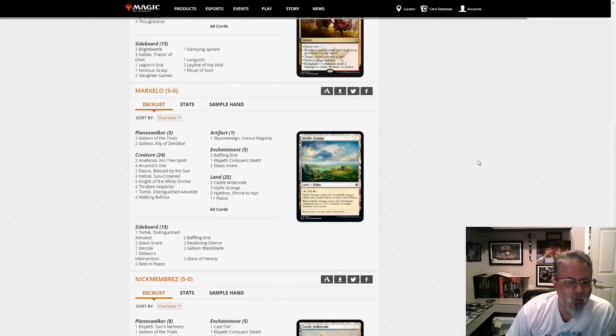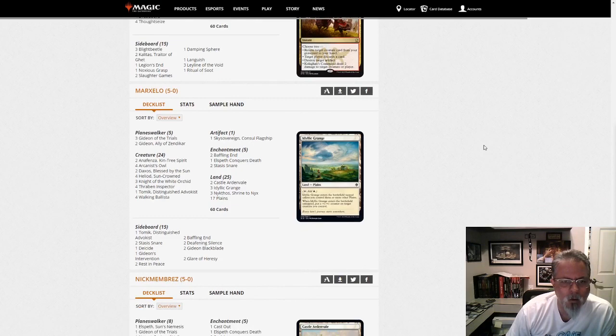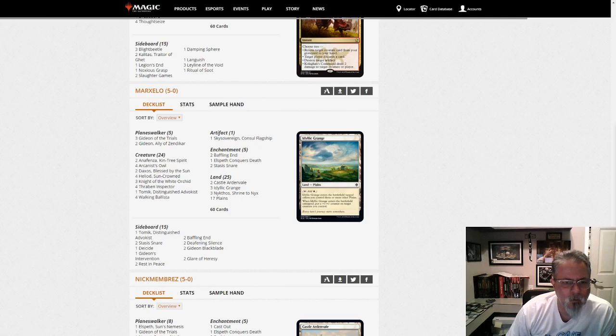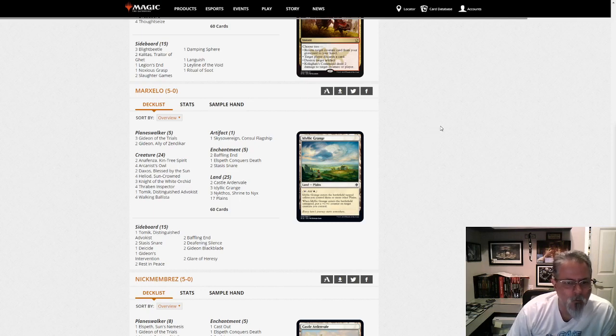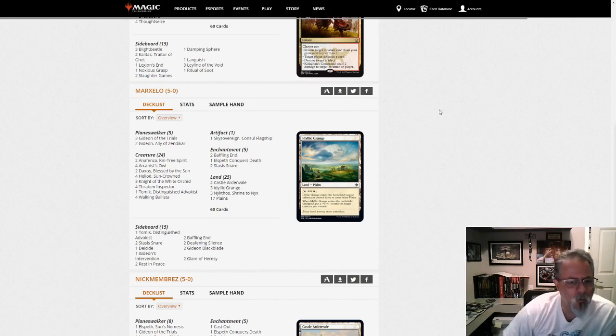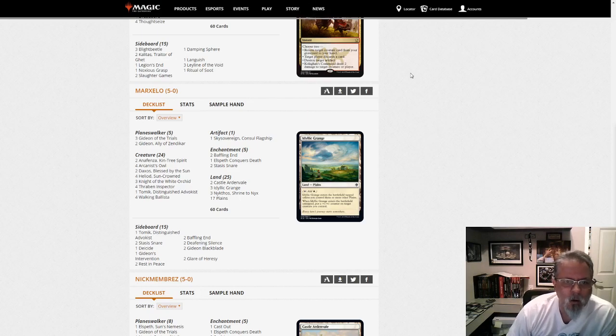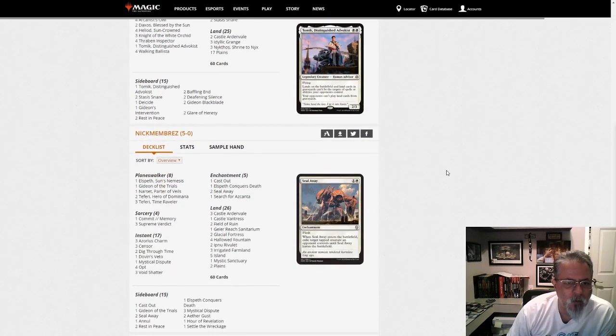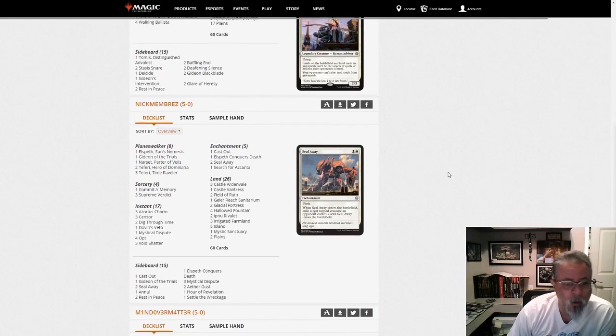Marxello with Heliod Ballista Combo, Mono White Devotion. The number one or number two deck in the format depending on what metric you use. Most of them say number two, but it's right up there. Yeah, you've got to have a plan for this deck if you're not playing it yourself. And even if you are, you need a plan for that deck.